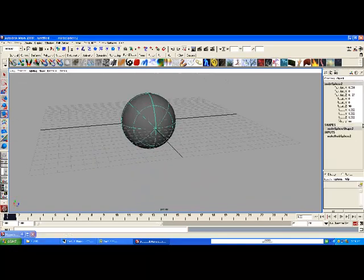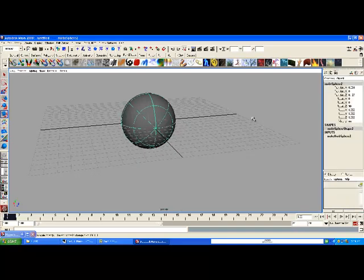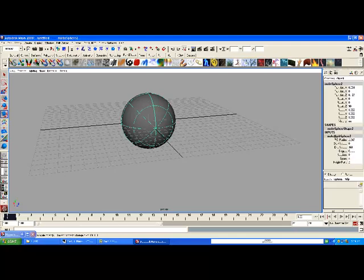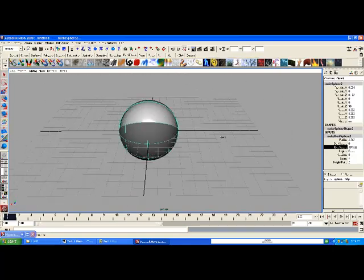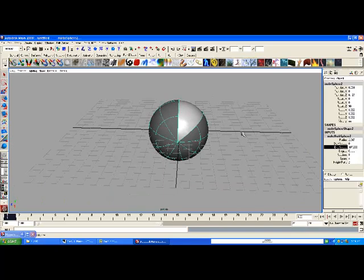Now click on the eye. We're going to go to the inputs in our channel box — if the channel box isn't open, hit Ctrl A twice. Go to the inputs and go to End Sweep, and click on it. Use the middle mouse button and drag left, and you'll notice it starts to open up the eye.